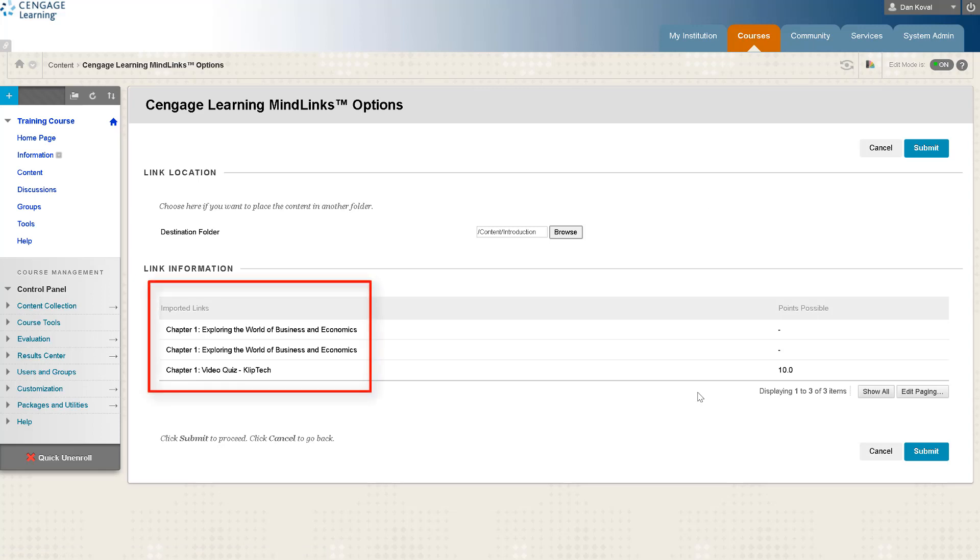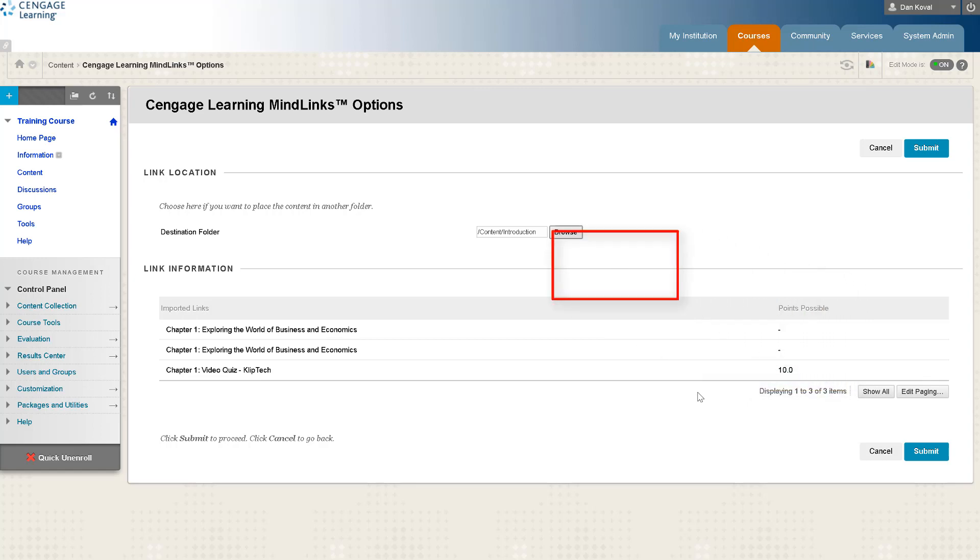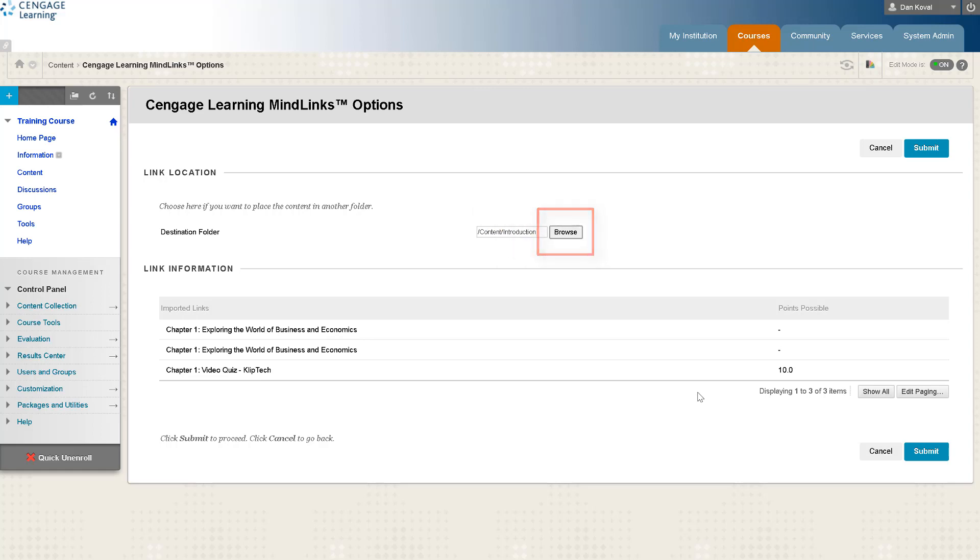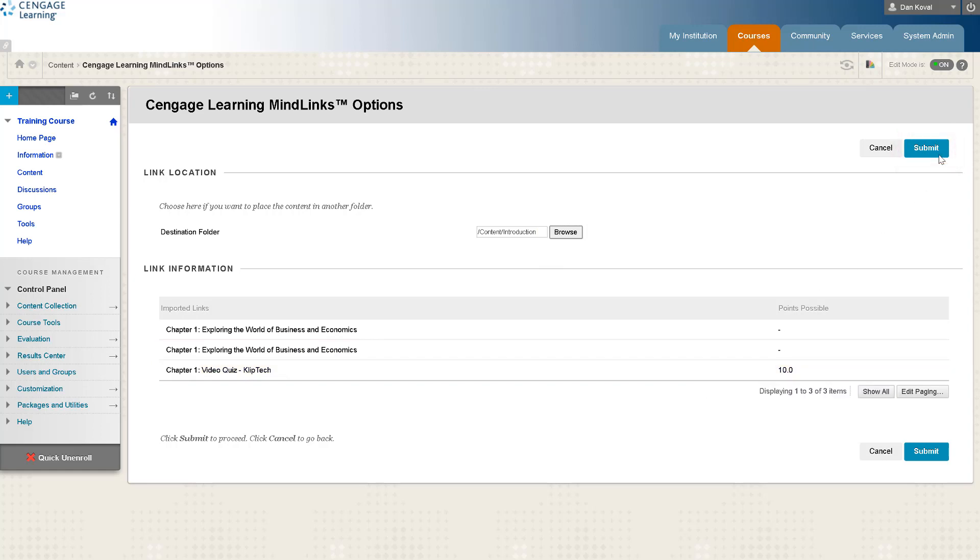In Blackboard you will see a list of the links that will be added to your course along with the points possible for any graded items. By default the links will be placed on the content page where you started this process, however you can browse to edit the location if you wish. Click Submit.